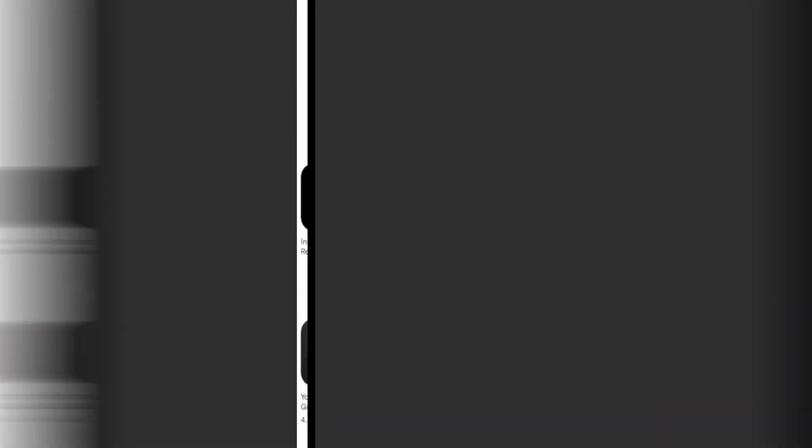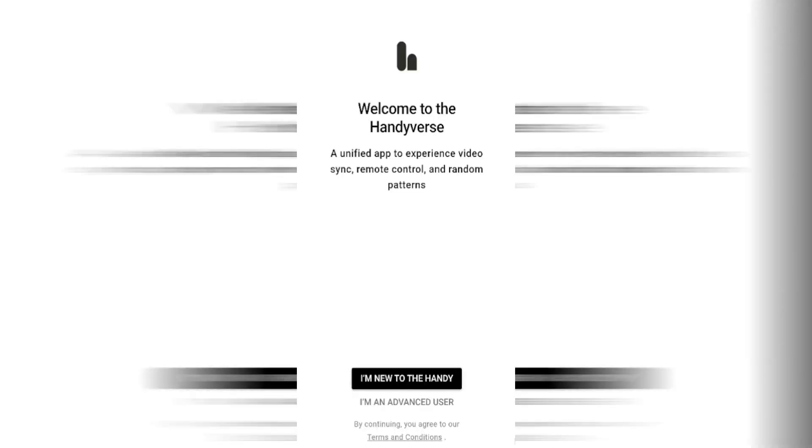So the app is installed, we're going to click on the open button. This will take us to the Handyverse welcome page where we can set up our toy. At the bottom of the screen we've got two options. The first is I'm new to the Handy and the second is I'm an advanced user. As we're setting it up for the first time we're going to click on I'm new to the Handy.